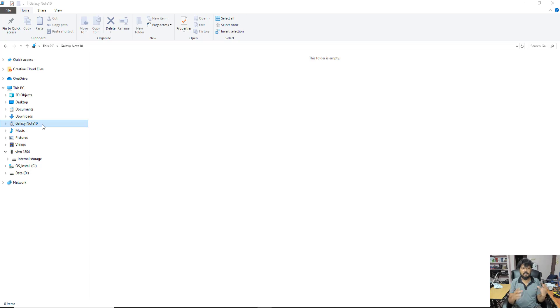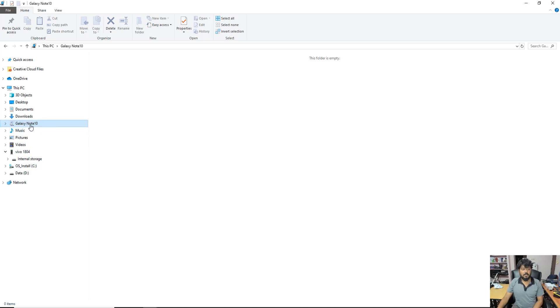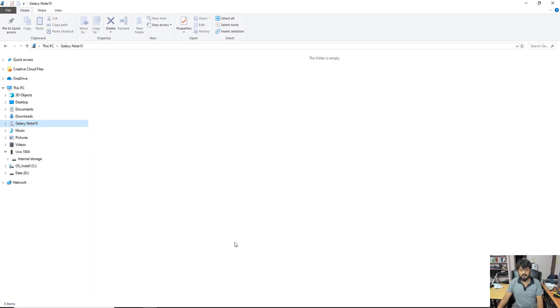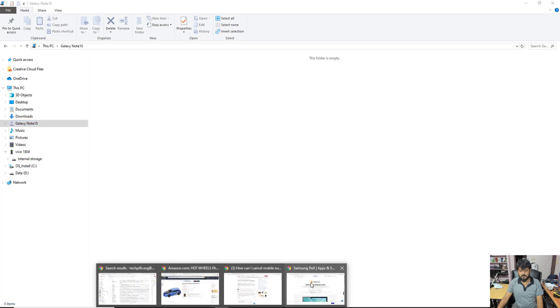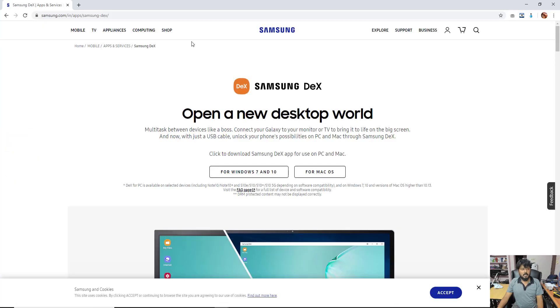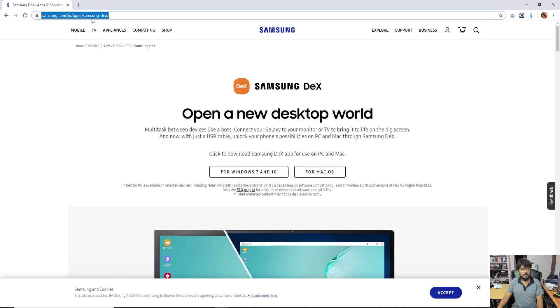You need to connect your Samsung mobile on your computer through USB. Once you insert it right, you can see this Galaxy Note 10 on your PC.